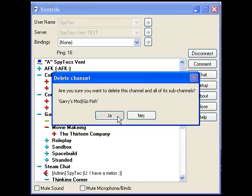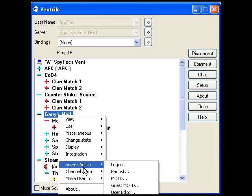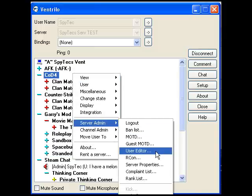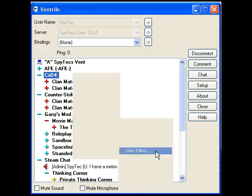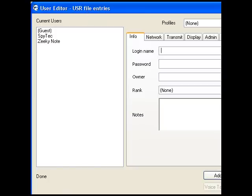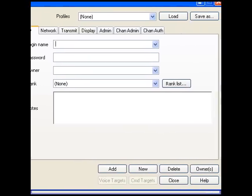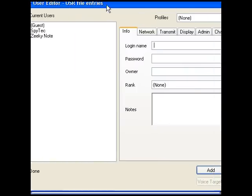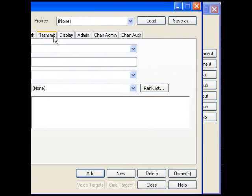I'm just going to delete that. Go into server admin, then take user editor. And now we can make a user here. Press add. Take login name — that's the name of the user that's going to log in.